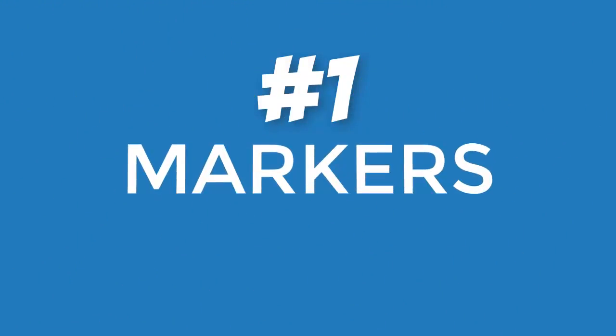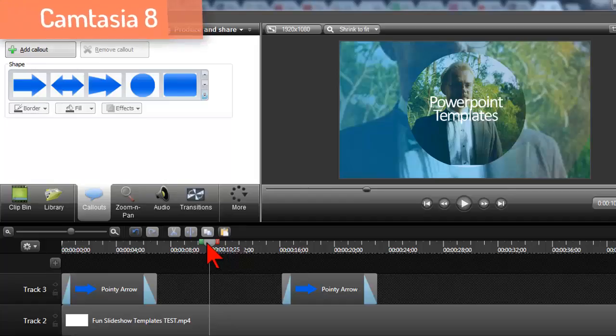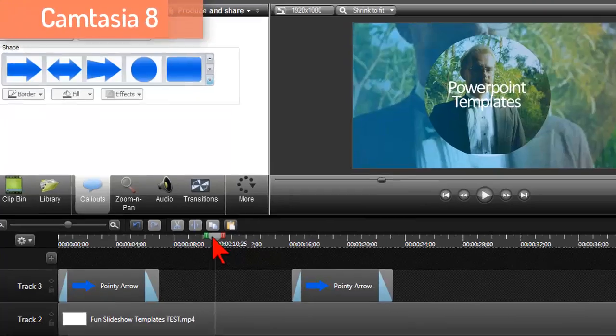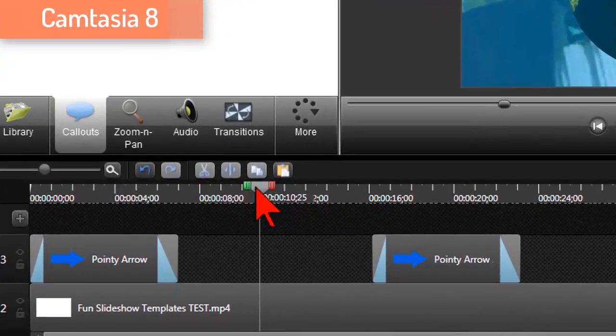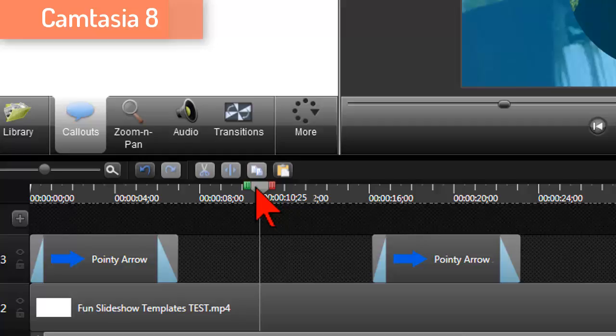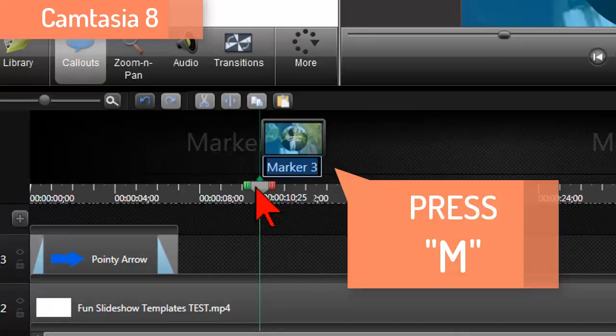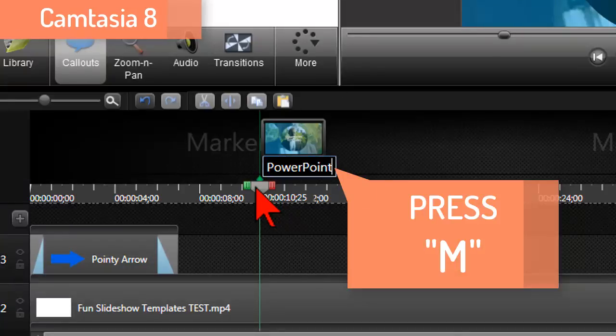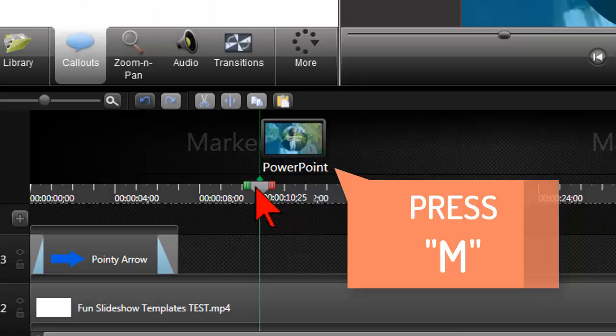Number one, markers. In Camtasia 8 adding markers to the timeline was quick and easy by simply mashing the M button, start typing to name it and move on.